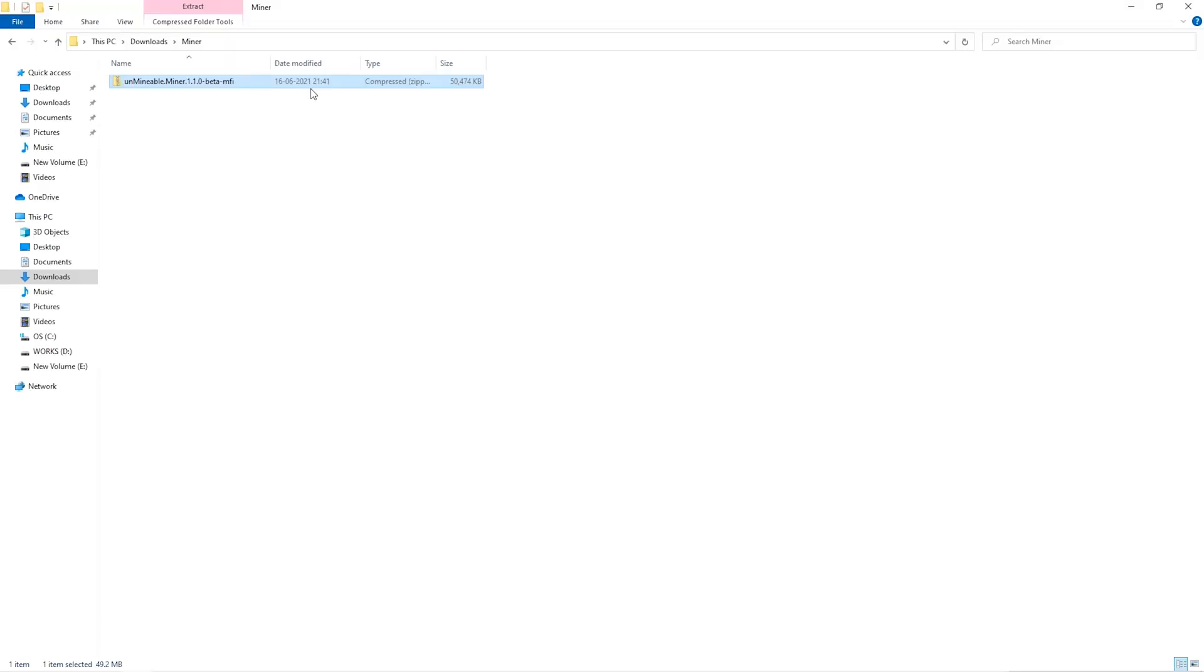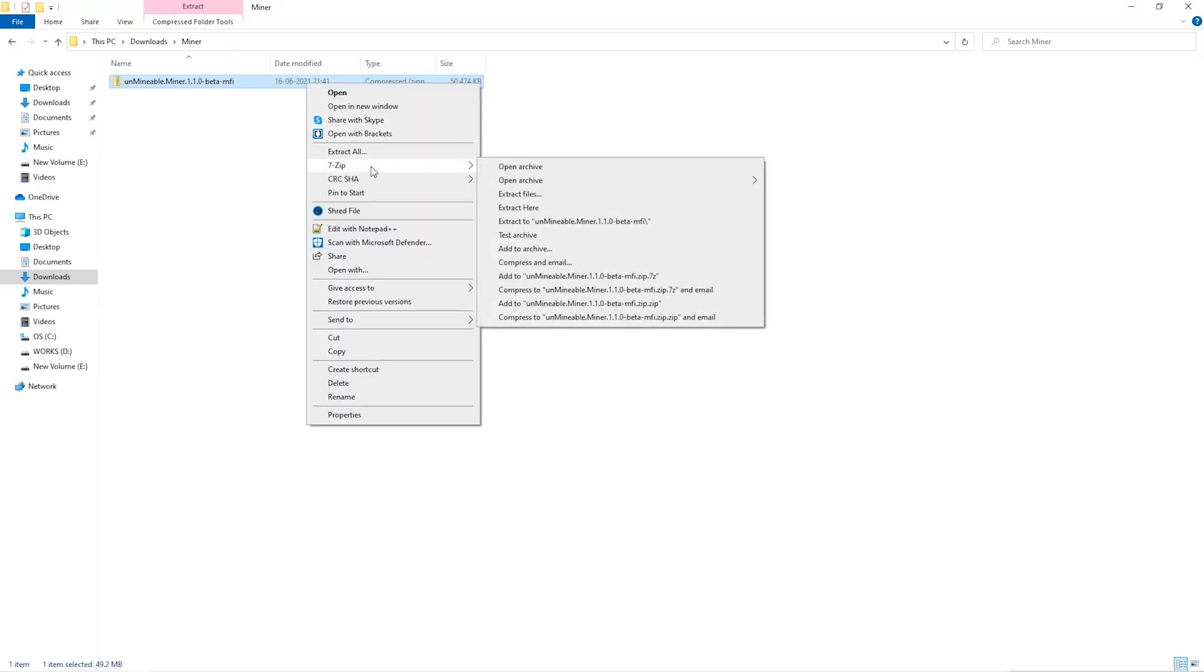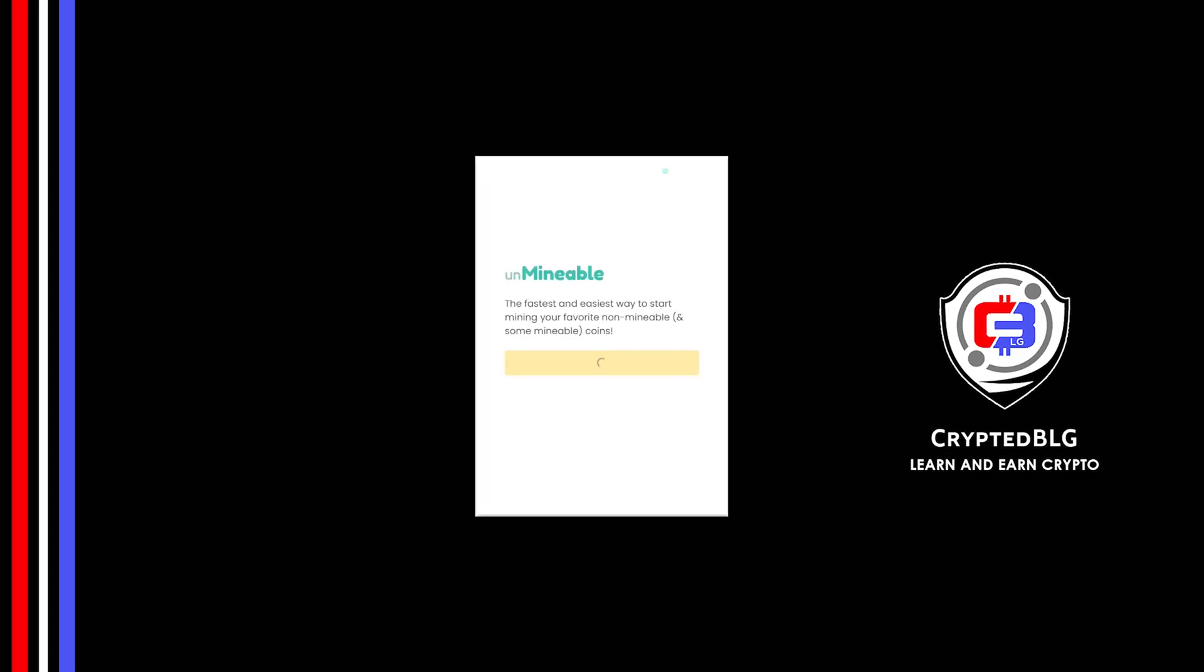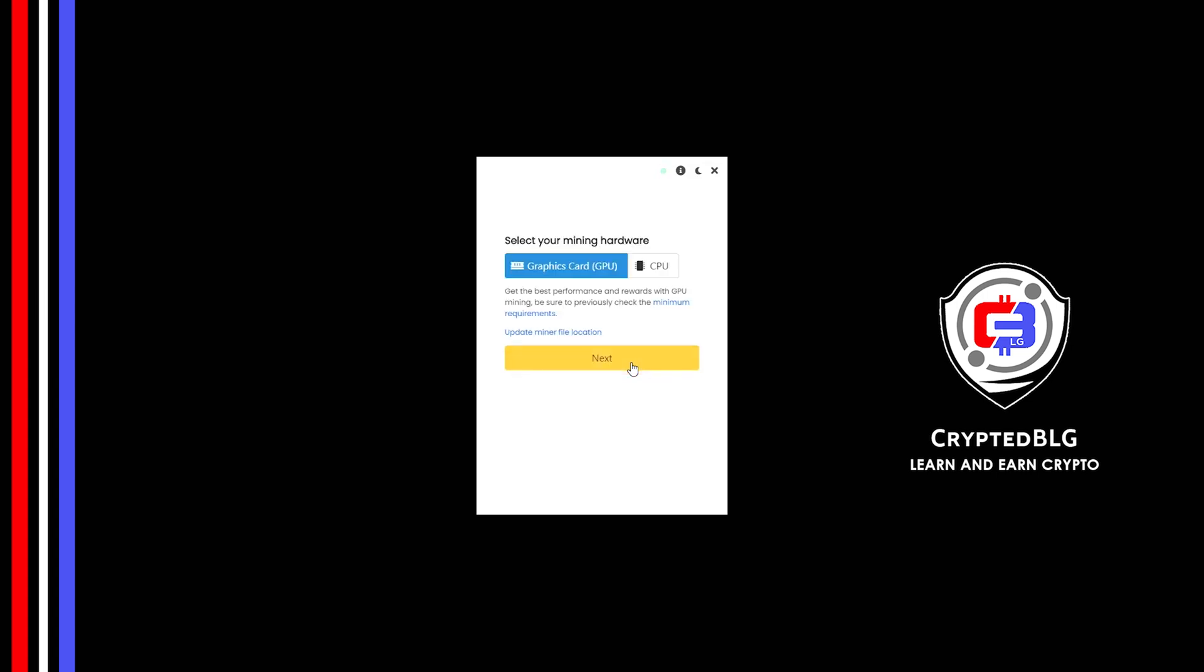Extract it into the folder. Once it's extracted just run the file. Click continue.